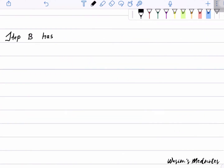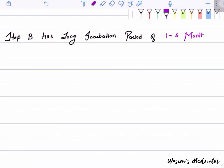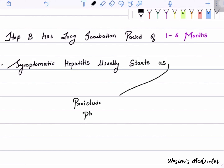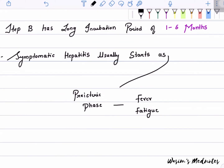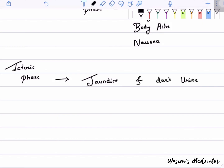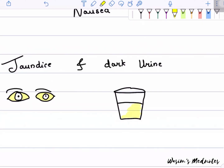Hepatitis B has a long incubation period of one to six months. Symptomatic hepatitis usually starts as a pre-icteric phase with fever, fatigue, body aches, and nausea. In the icteric phase, it can lead to jaundice and dark urine.